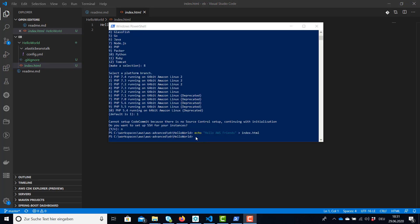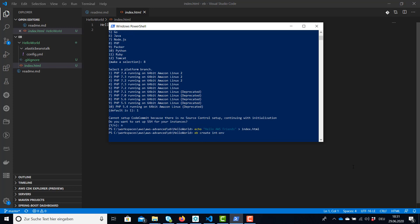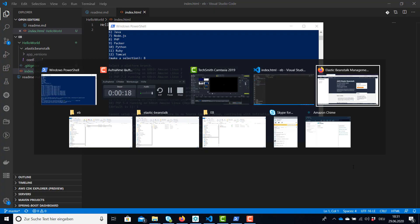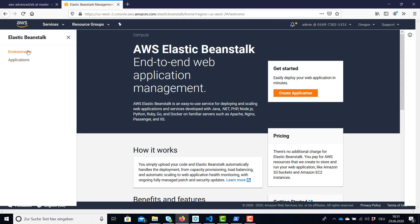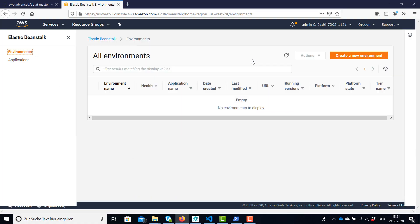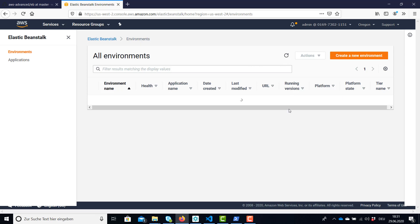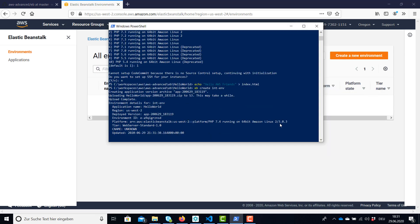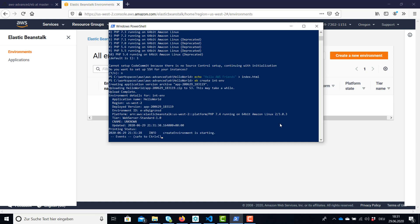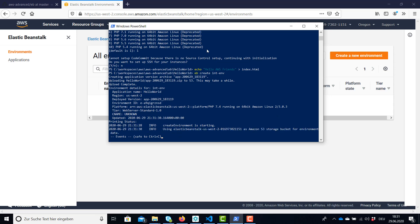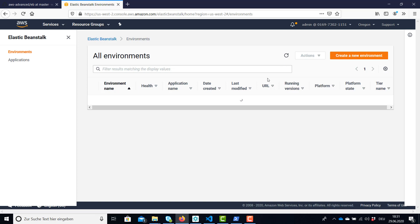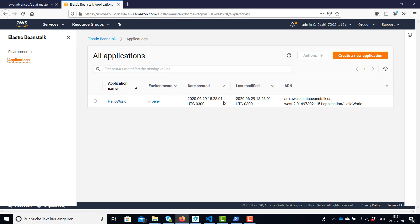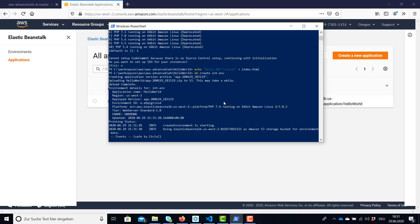First we're going to need our environment and we're going to create this with the command eb create environment name. So the command was executed and we can have a look in our AWS account and refresh this page. What's happening is the command line is creating a zip file which is going to be uploaded for the application, creating the environment and the application. So our environment is in state pending. Our application also in creation. Let's wait a couple of seconds and I'll be back when this is done.